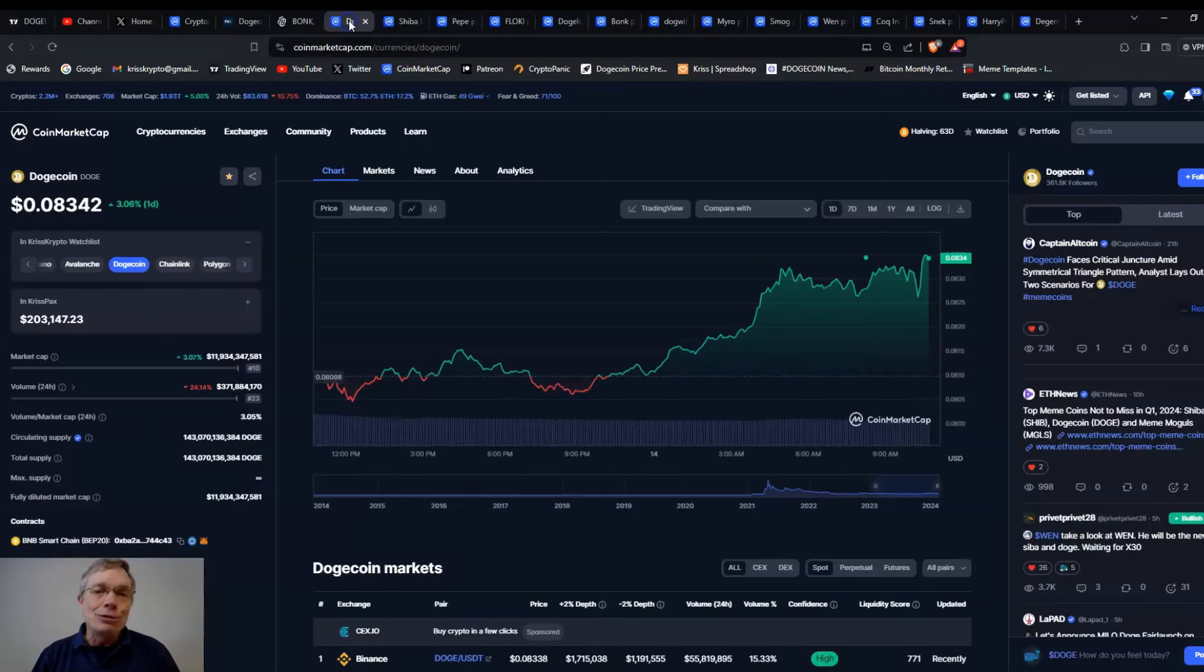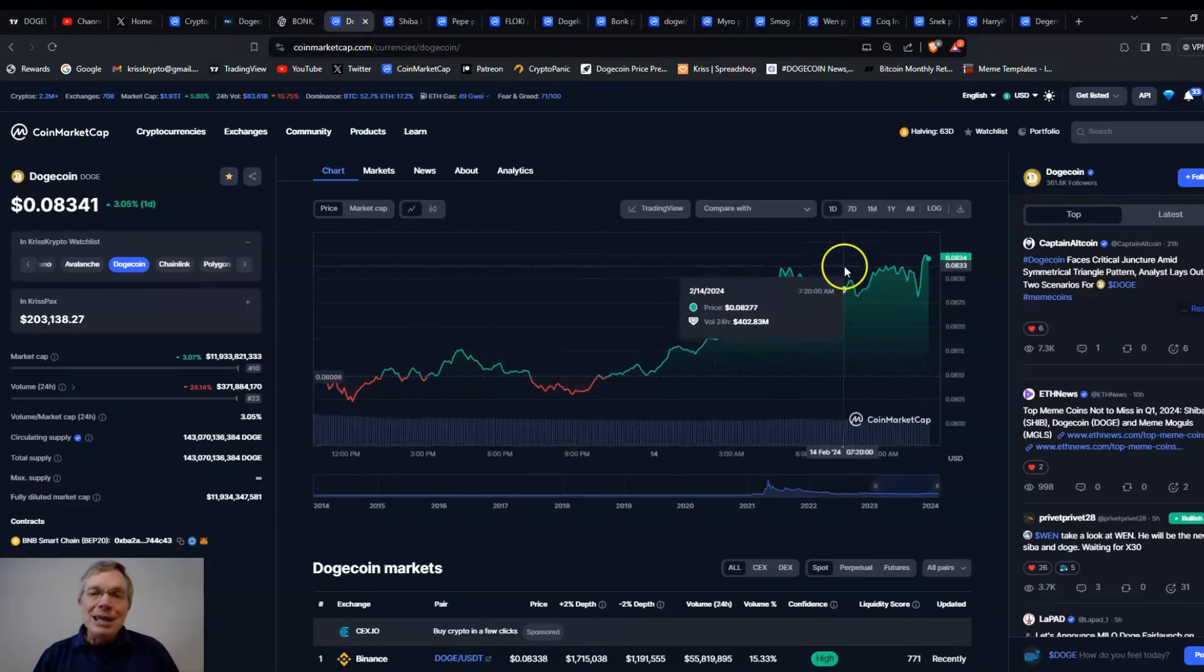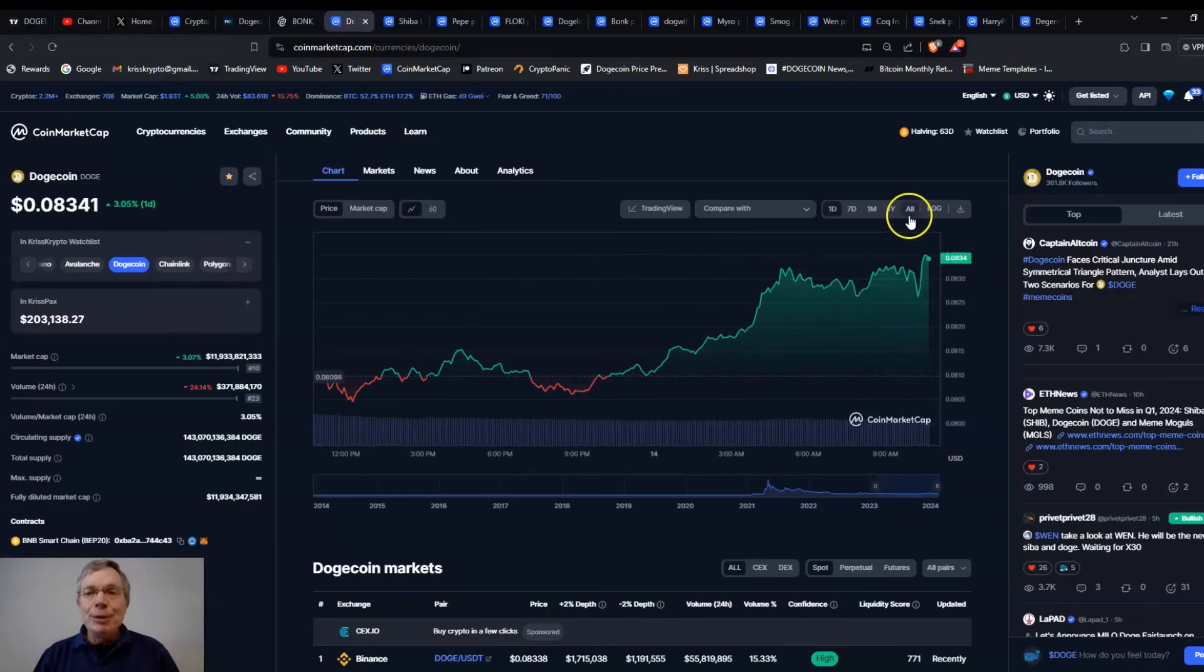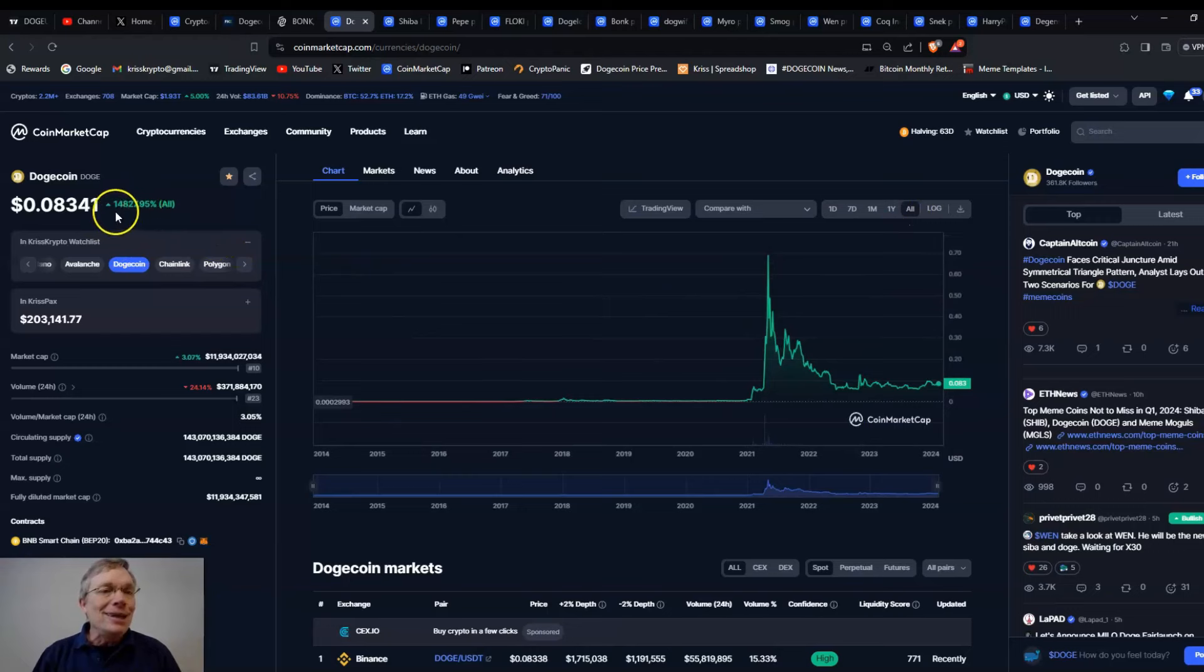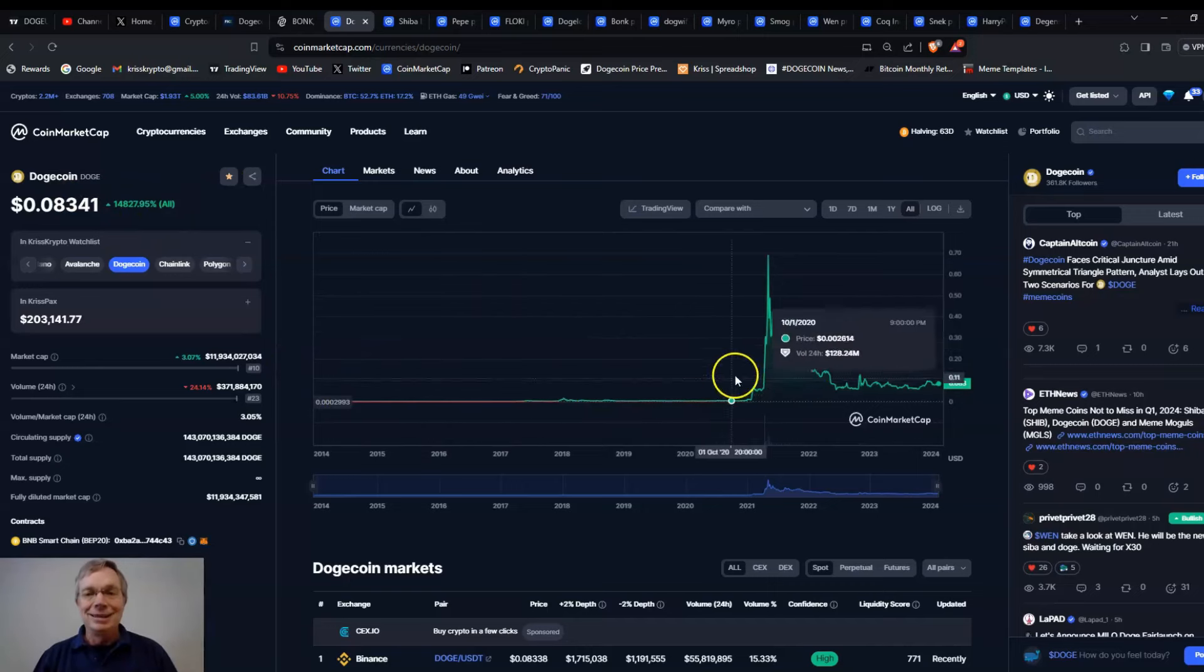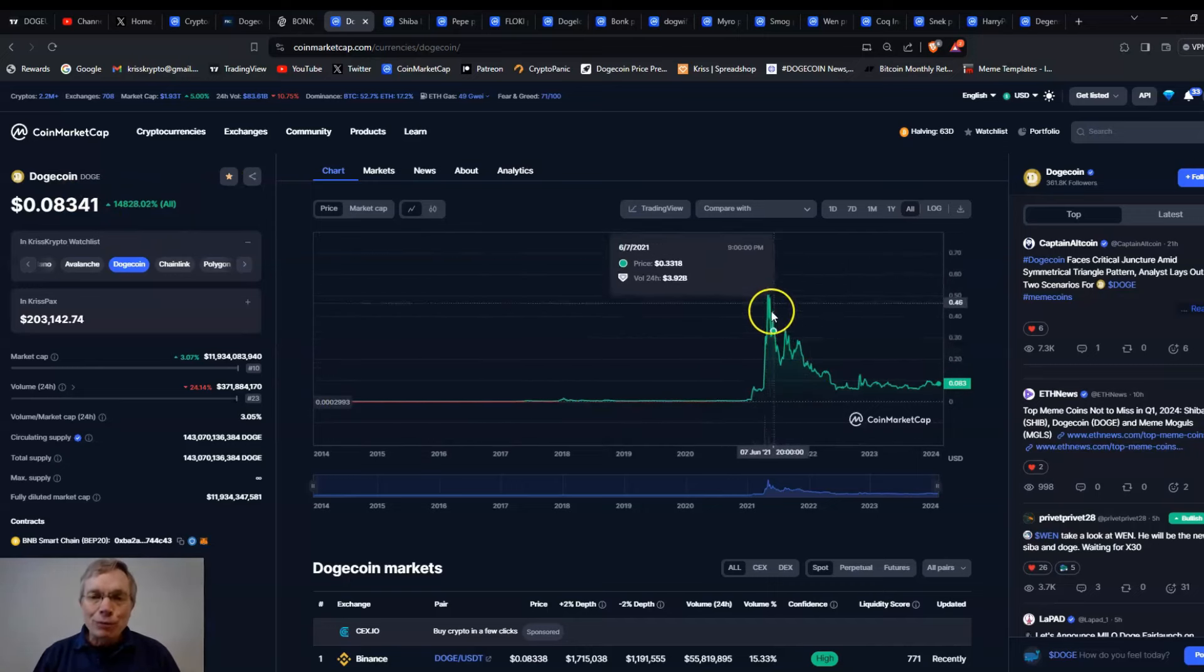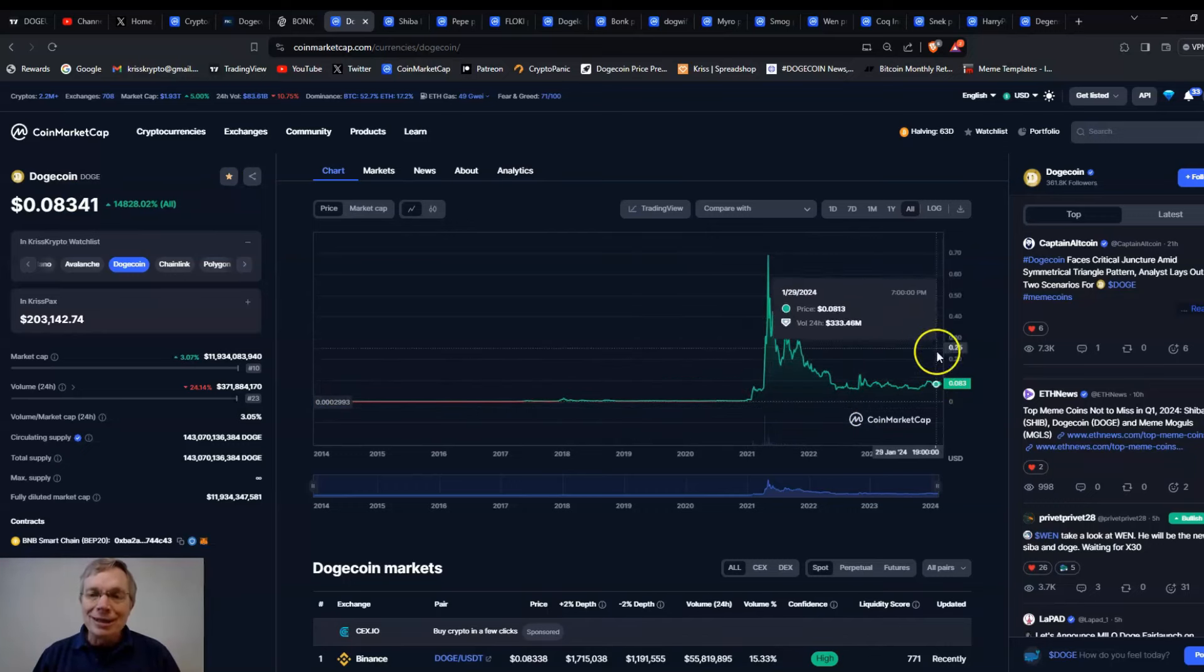So let's get into them. Let's start with Dogecoin. Here's Dogecoin right now, 8.34. So 3% for the day, but we look at all time, and look at it. It's up 14,827% all time because it goes all the way back to 2013. Of course, we had this big, huge run in 2021.